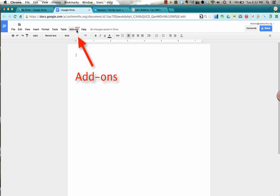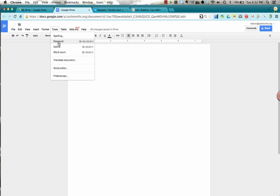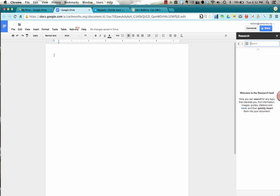Now in the past you may have used the Google research tab so if you go to tools and go to research on the right hand side there is the research tool and here you can search for anything in Google.